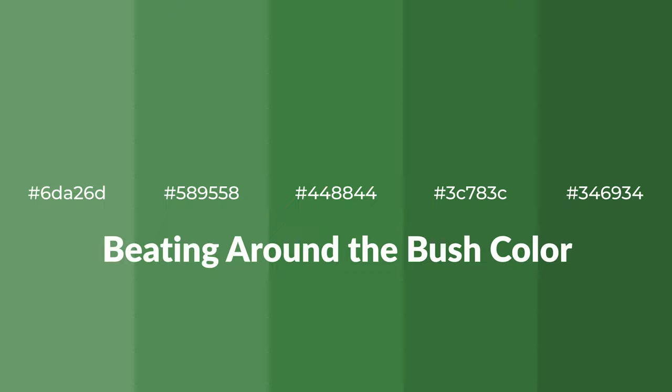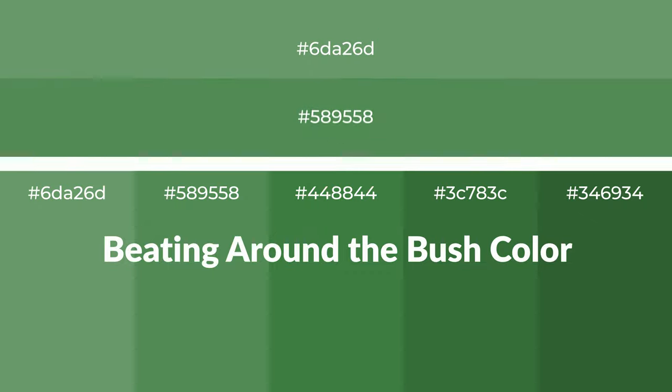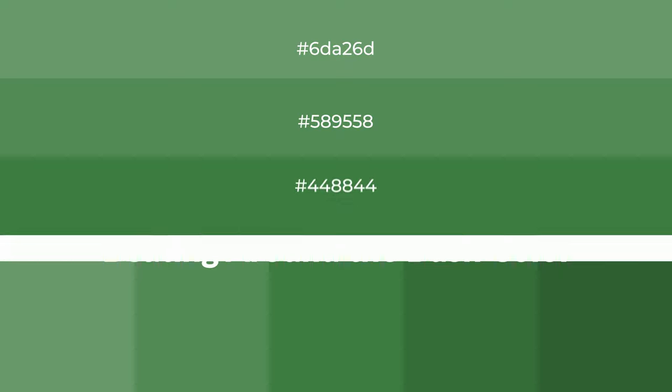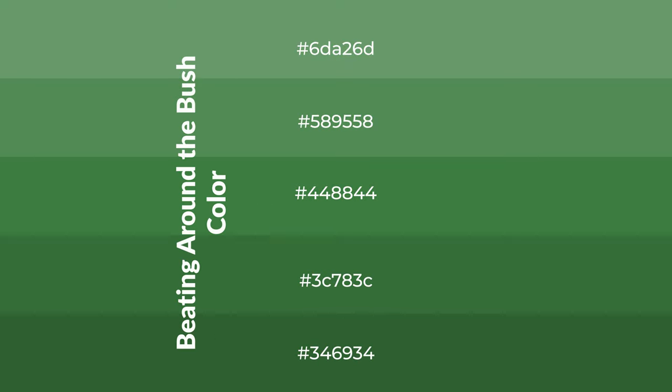To generate tints of a color, we add white to the color, and tints create light and exquisite emotions.